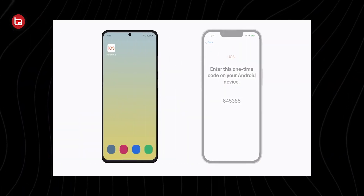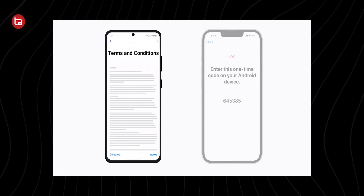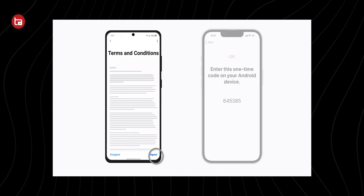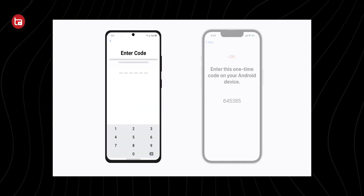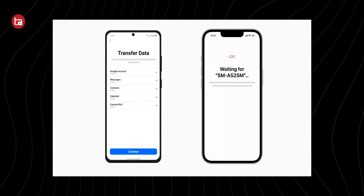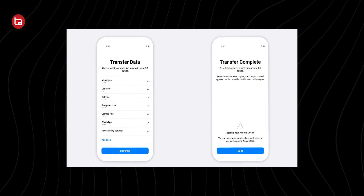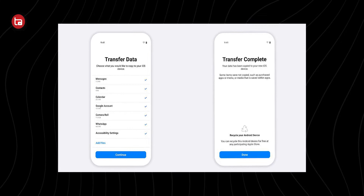The process is simple. You have to download an application called Move to iOS on your Android phone from the Play Store. Move to iOS is an official application from Apple, so you don't need to worry. Open the app and it will ask you for a code that will be displayed on your iPhone. Enter that six-digit code on your Android phone and both phones will be connected. Then choose the data you want to transfer — photos, Google Calendar, user settings, and it now includes WhatsApp chat transfer, which wasn't available before this update.